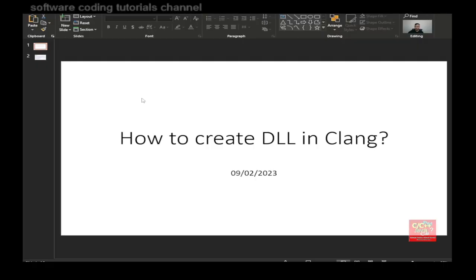Hello everyone. Welcome to the Software Coding Tutorials channel. My name is Tommy and today I will be talking about how to create DLLs in CLang.